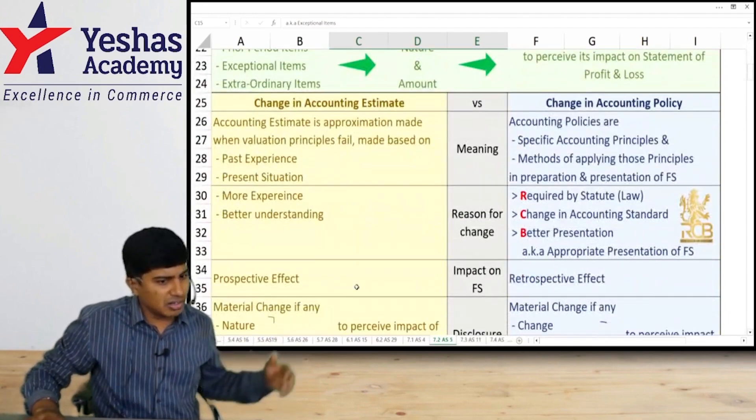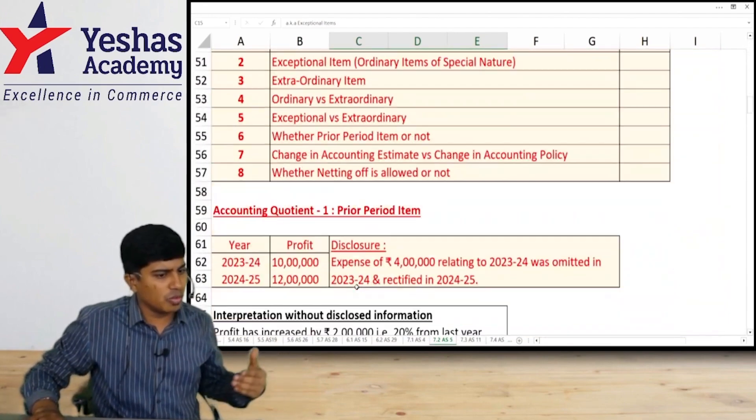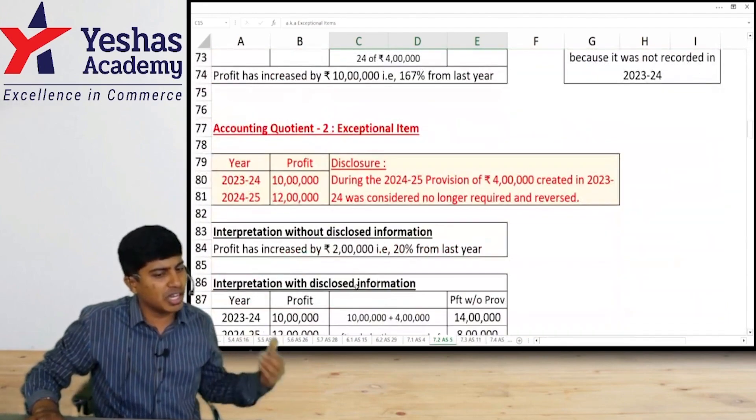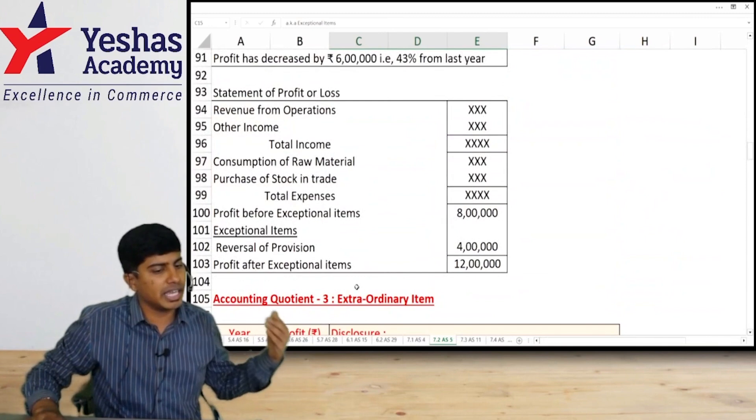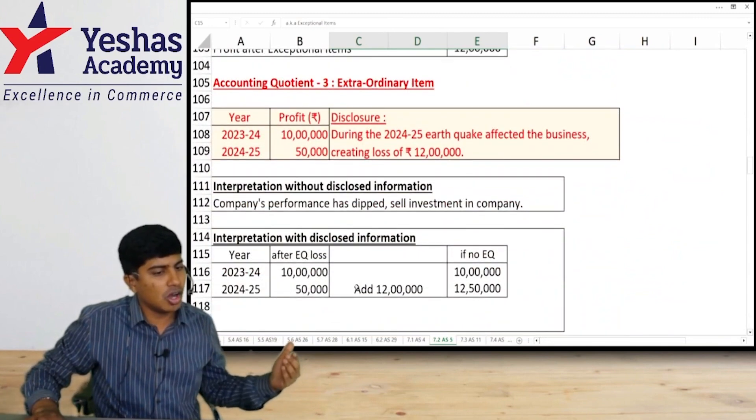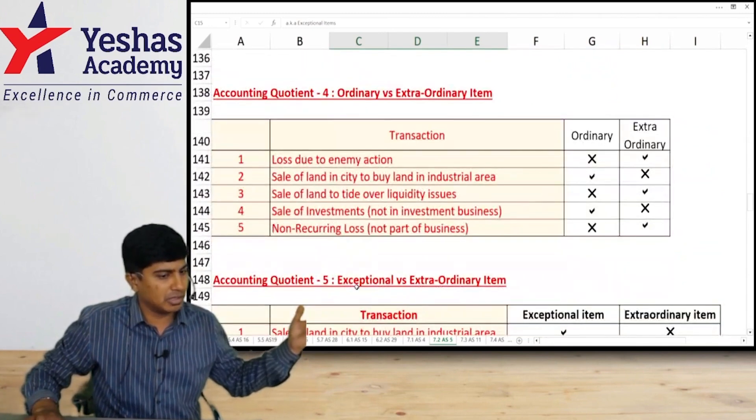So we will run a small activity wherein you would have to figure out whether a given item is extraordinary or exceptional.